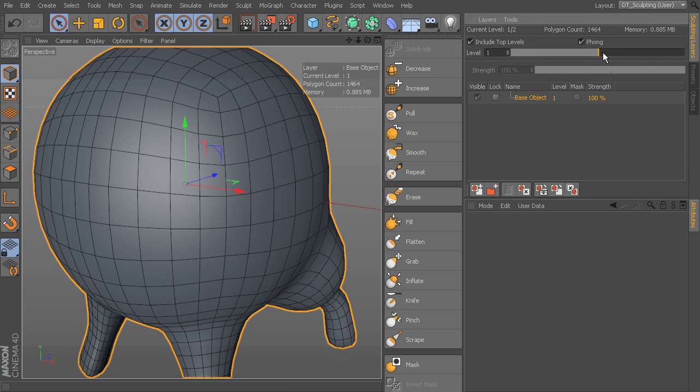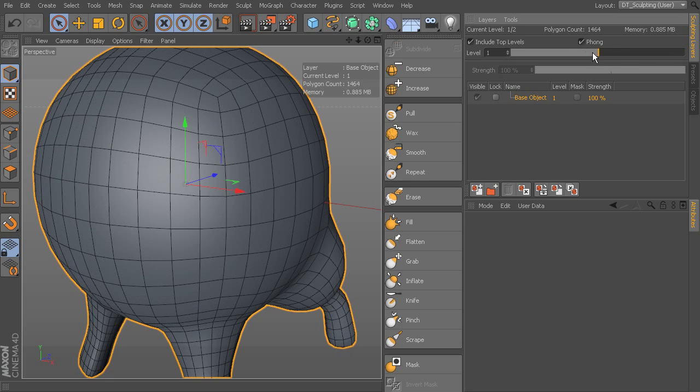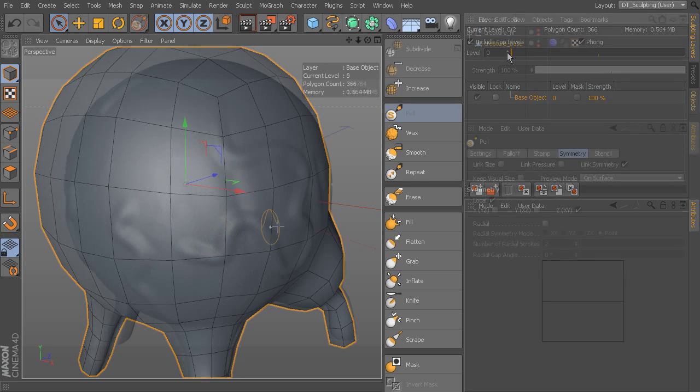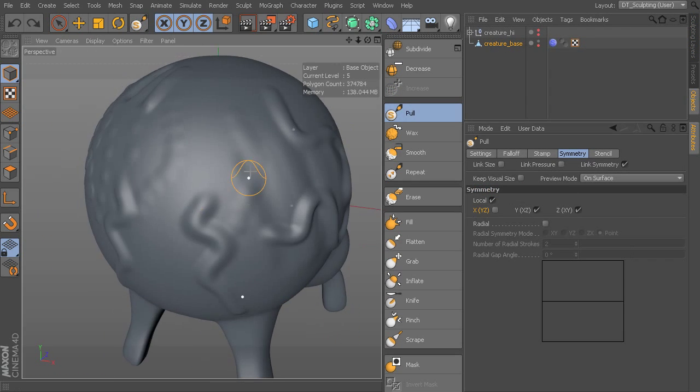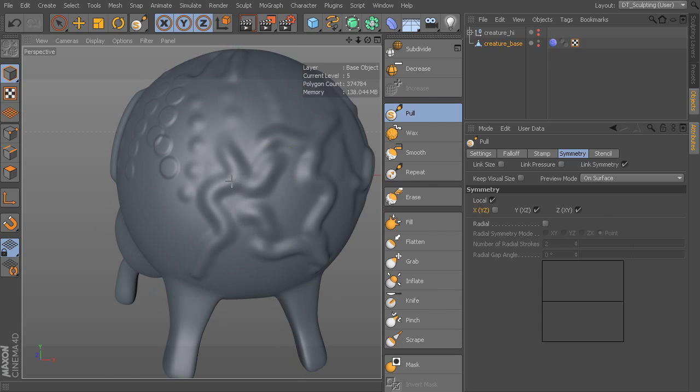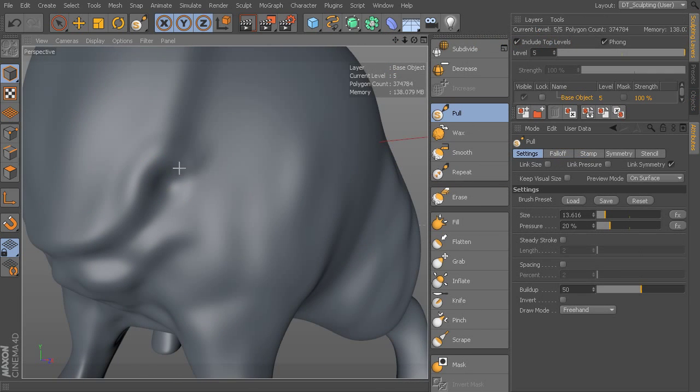To begin, you'll learn about setting up your base meshes for sculpting, then you'll move on to learning about how subdivision levels work in Cinema 4D and how to navigate those levels as you sculpt.